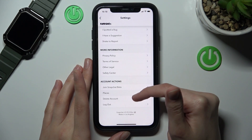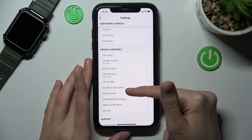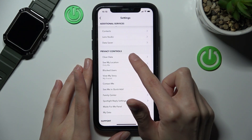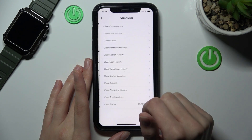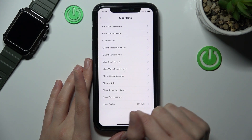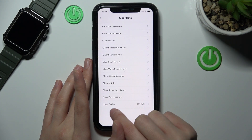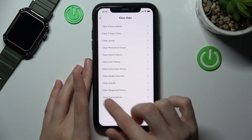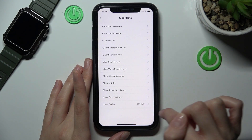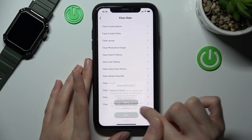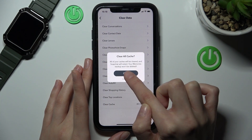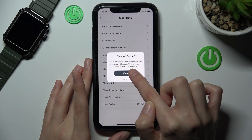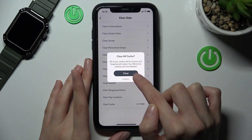Next, we need to go to the settings section and scroll down a little bit to find the Clear Data option. In this section, we need to find the Clear Cache option, which is the last one. Let's tap on it and use the clear option.